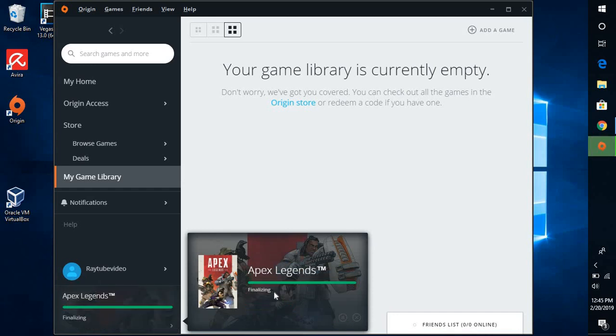The download for Apex Legends has been successfully completed and currently it is finalizing the installation. So we are almost there and once the finalization of the installation is done, we will try launching the Apex Legends and see how the game looks like. We will do a look and feel of the game. So we are almost there.